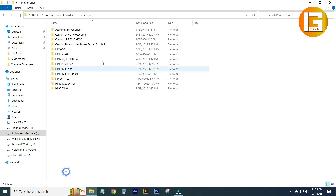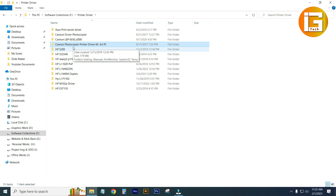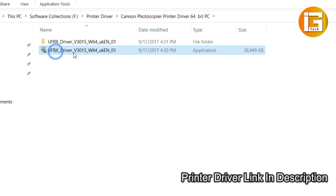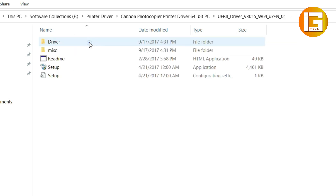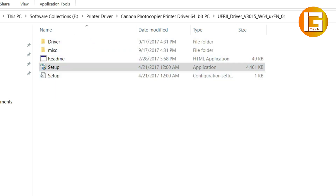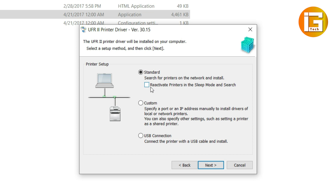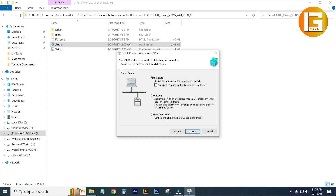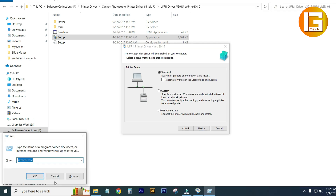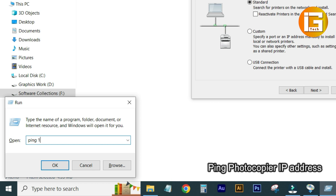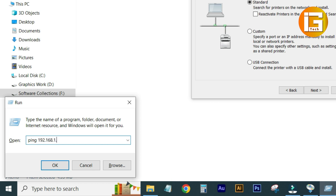Here is the Canon photocopier printer driver — 64-bit. You can download it from the Canon website, or I have also given the link in my video description. Check it out. Click on Setup. Now I am checking my printer IP with ping — type: ping 192.168.1.250. That is my printer IP address. The ping is completely successful with no problem.